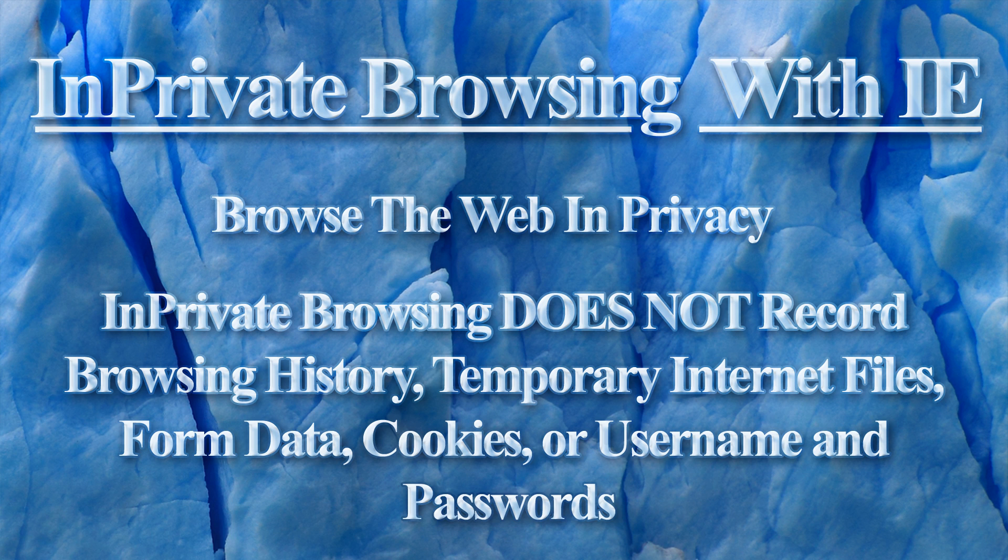In-Private Browsing protects your online privacy by not storing your browsing history, temporary internet files, form data, cookies, and username and password data from within an In-Private Browsing session.